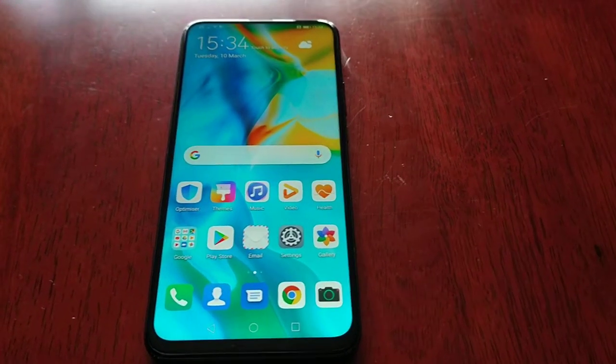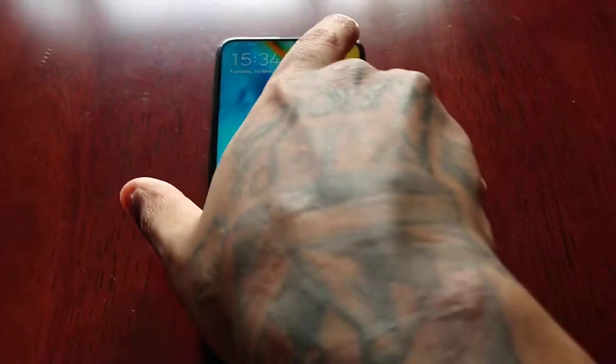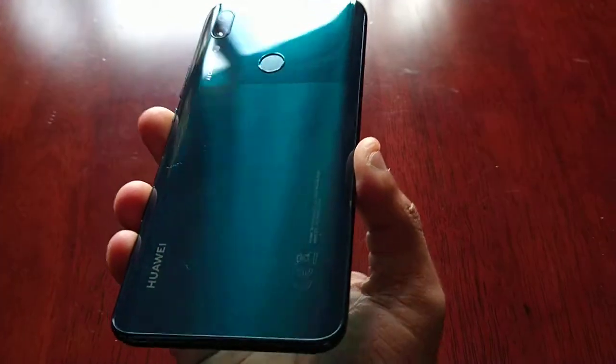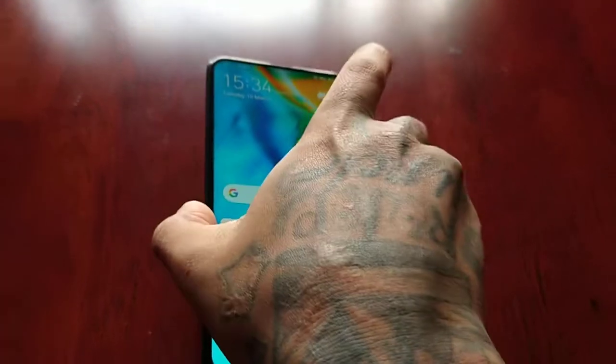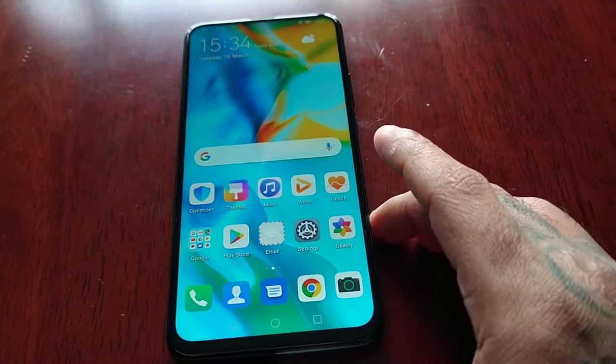It's your boy the Android Doctor back again with another video. I'm here with my Huawei P Smart Z, and in this video I'm going to show you how you can change the screen resolution.